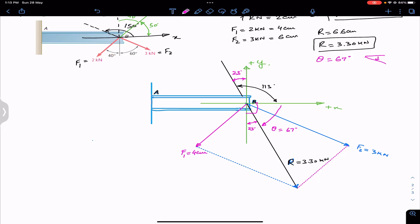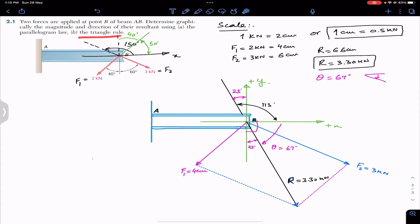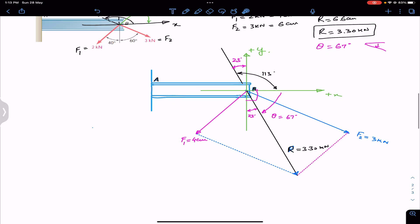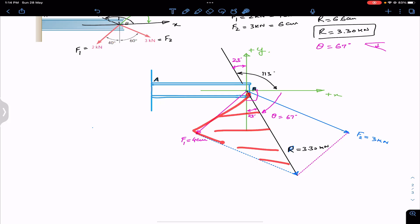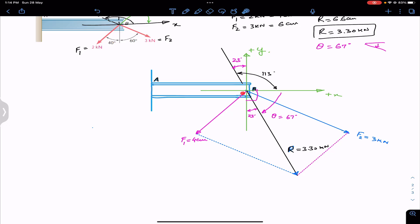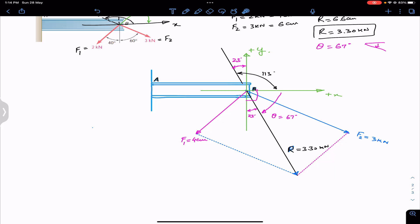This completes the parallelogram method. The triangle rule is derived from the parallelogram law — if we consider half of the parallelogram, it forms a triangle. By the head-to-tail rule, placing F1 and F2 tip-to-tail gives the resultant as the closing side of the triangle.